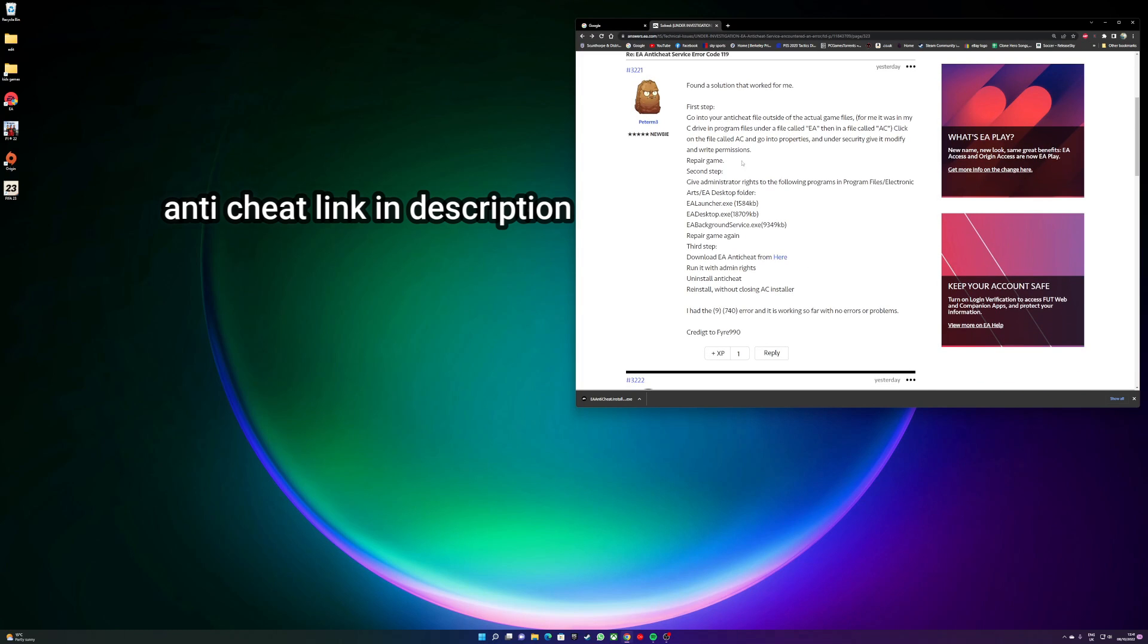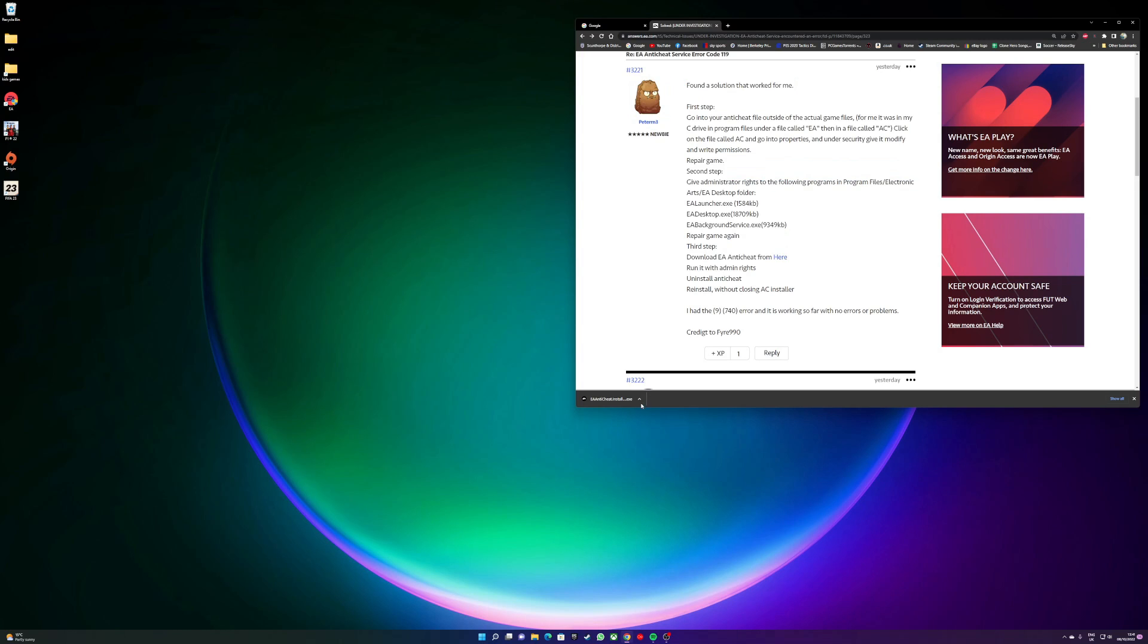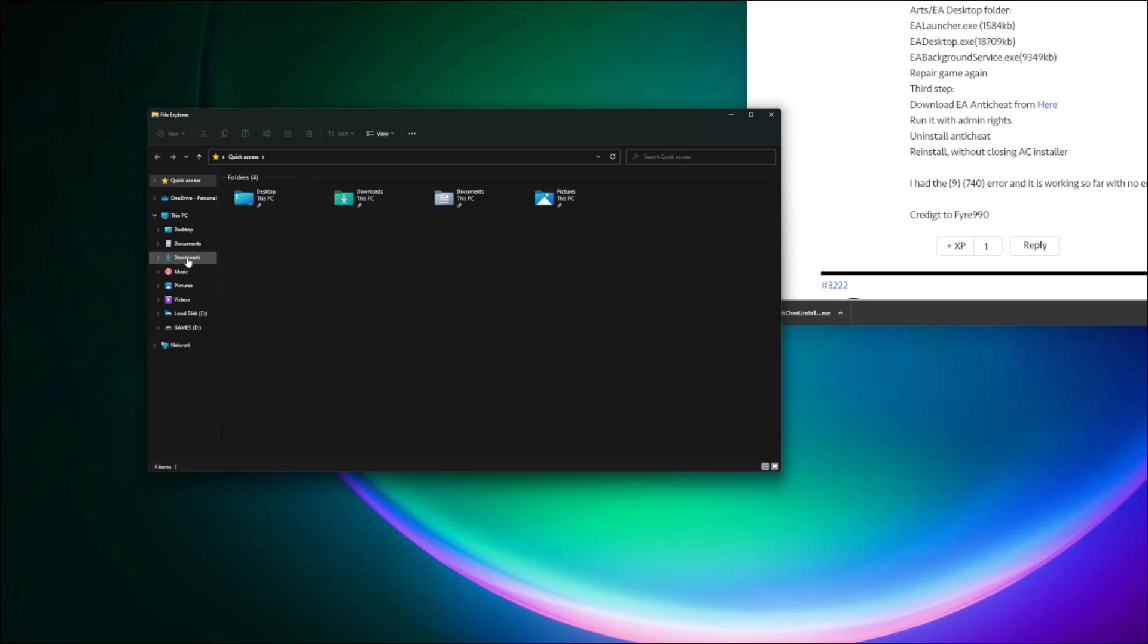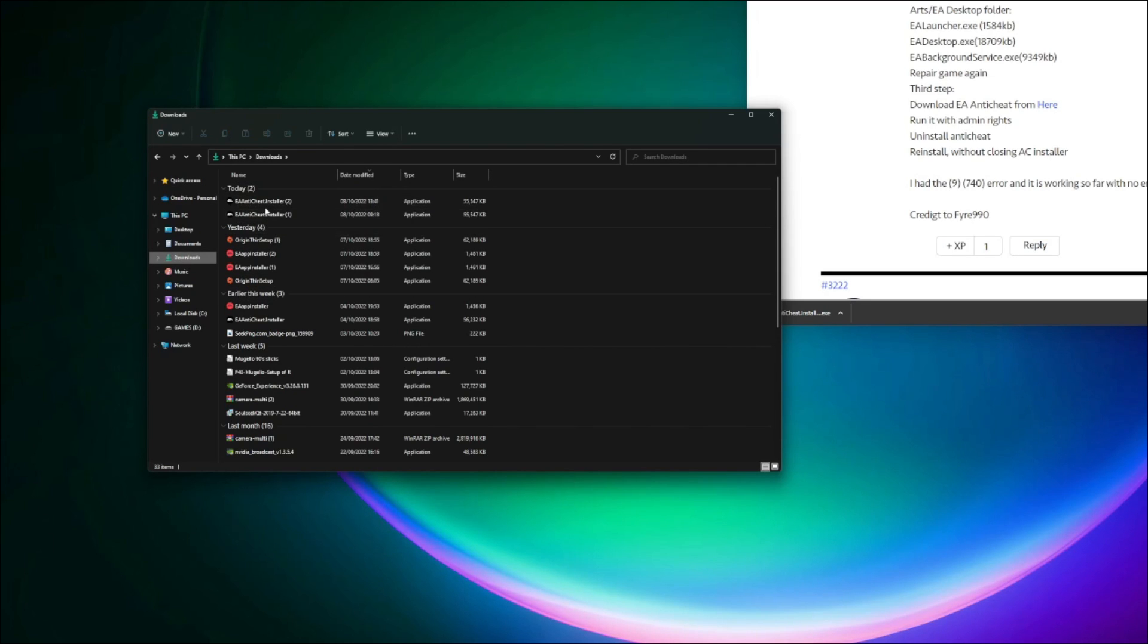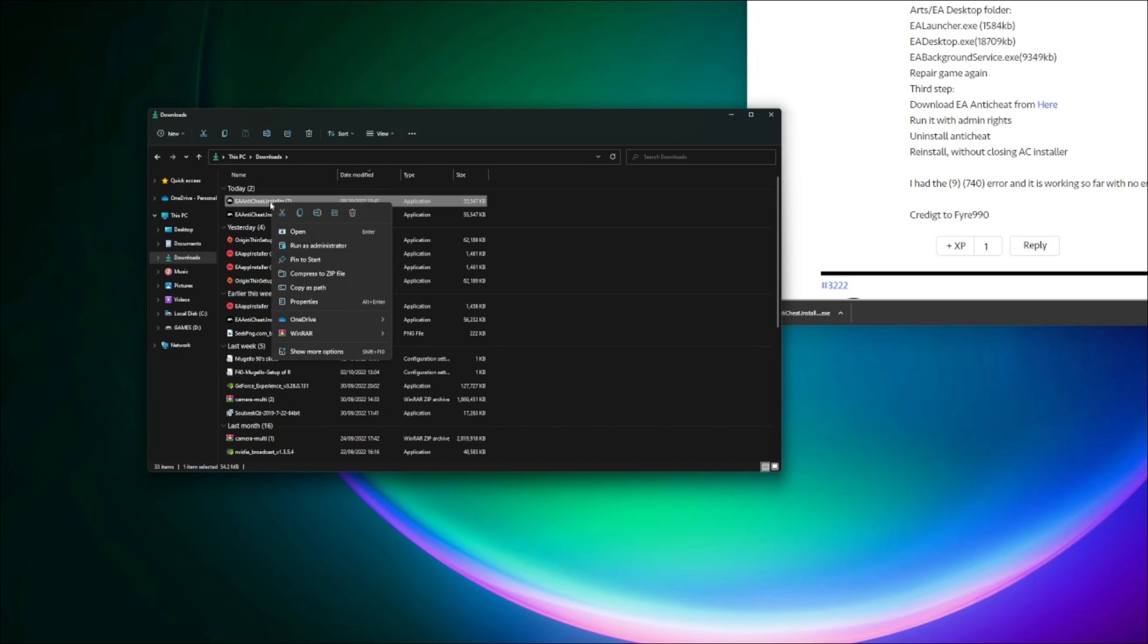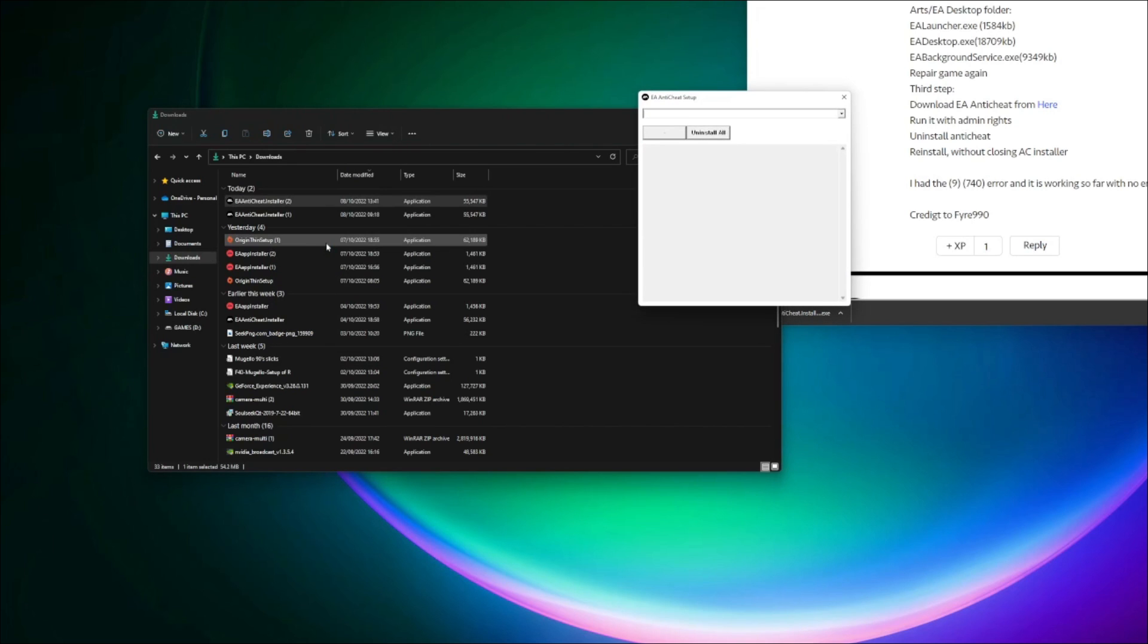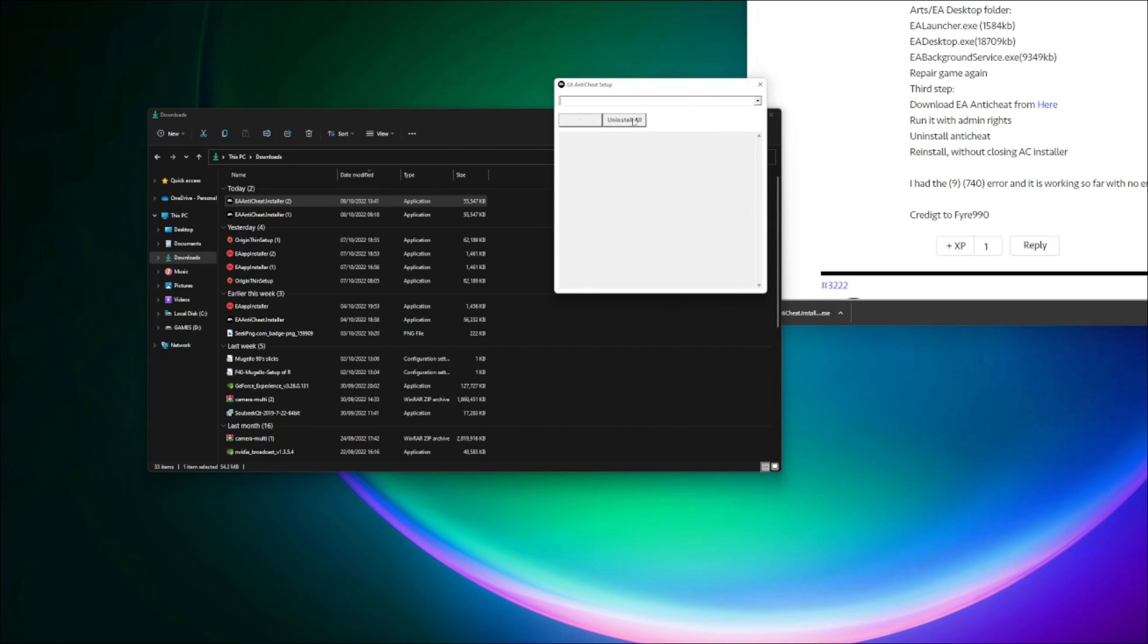So once you've downloaded that, you run it with admin rights. So you go to your Downloads folder. As you can see, EA anti-cheat here. You need to run the installer with admin rights, so you need to right-click, Run as Administrator, and that will run the file here.